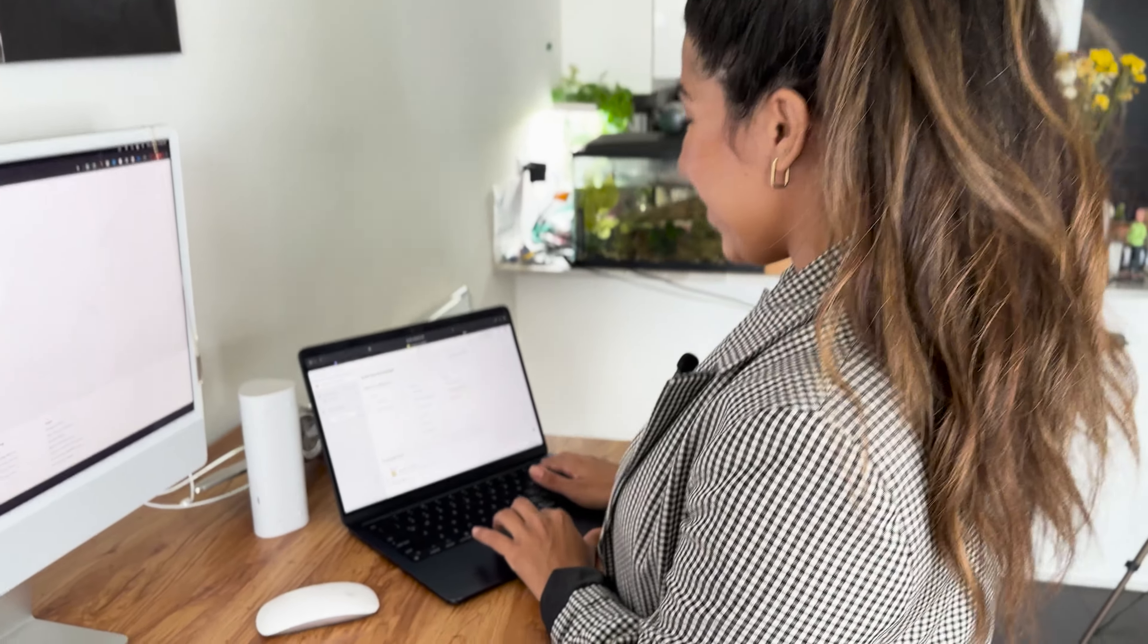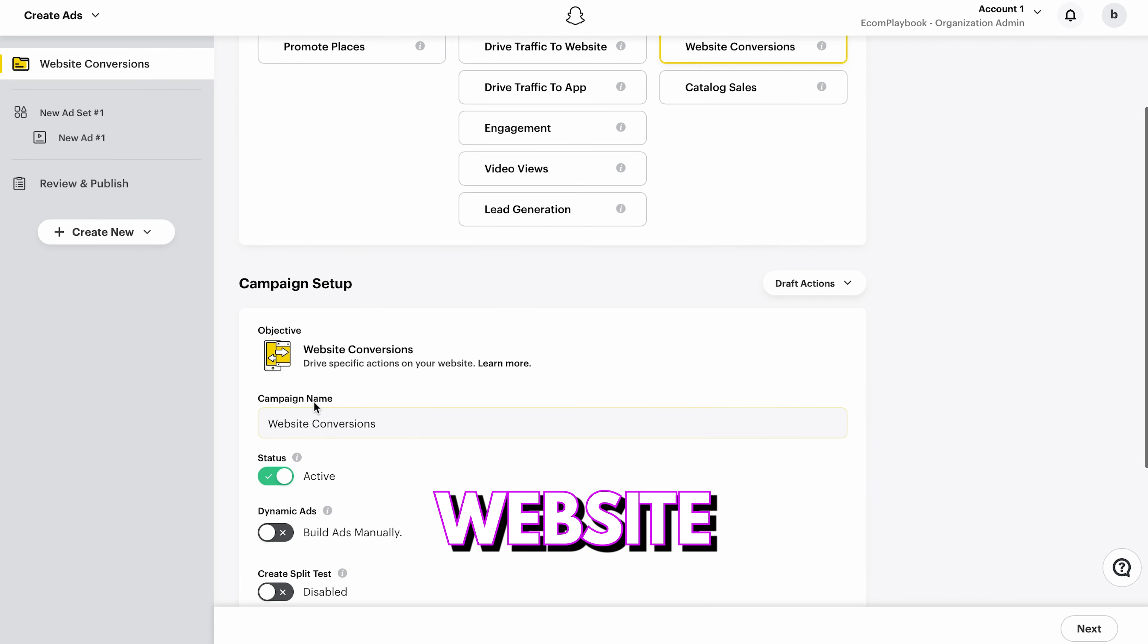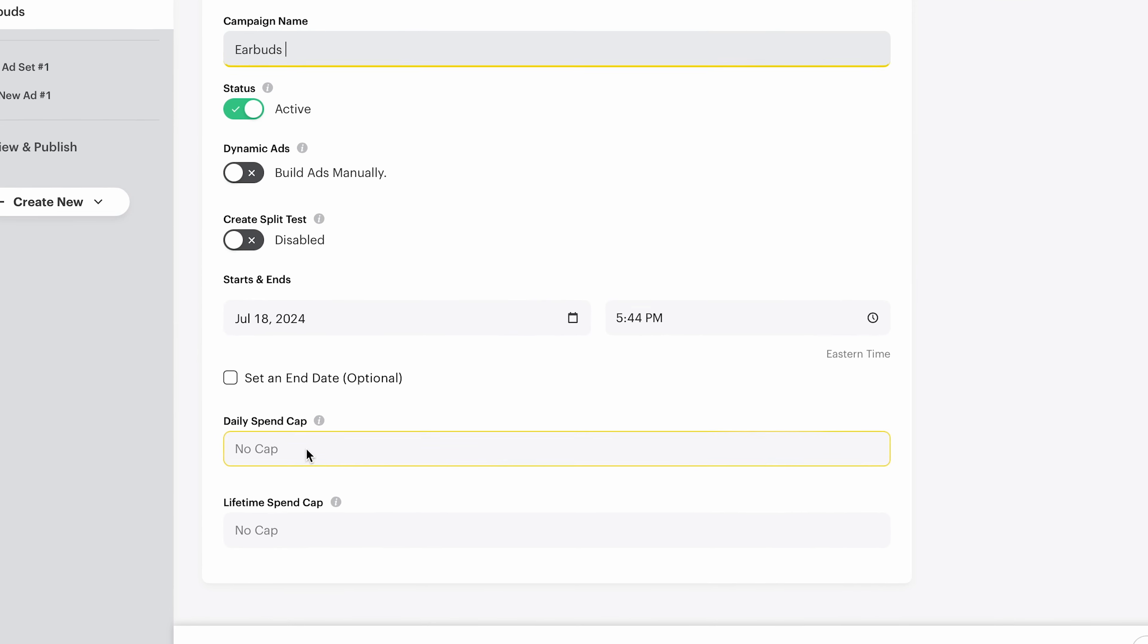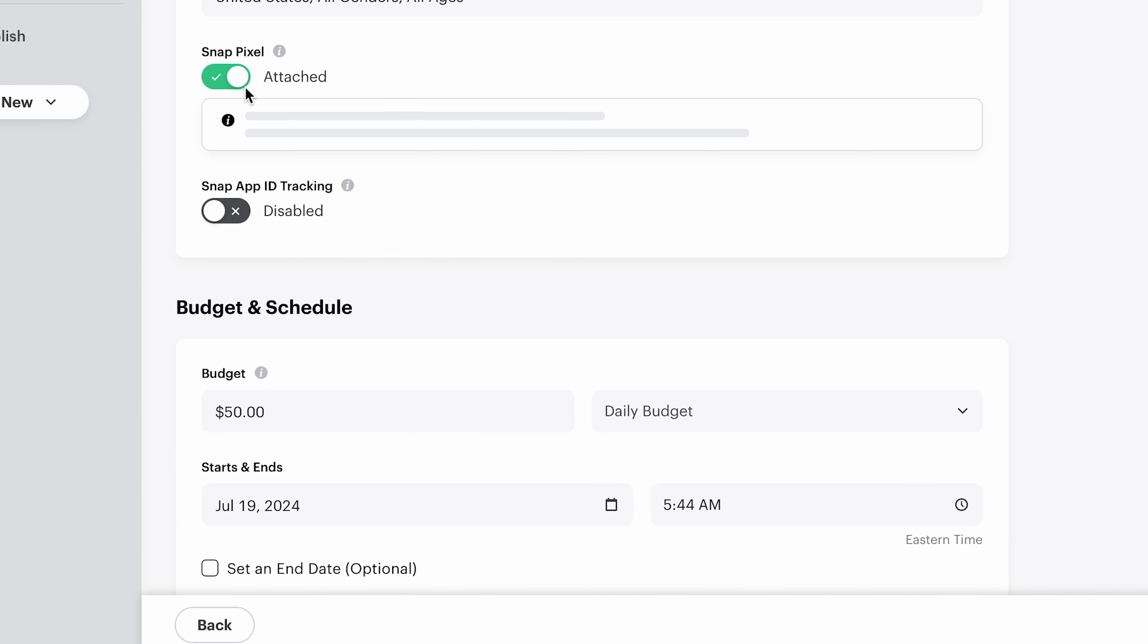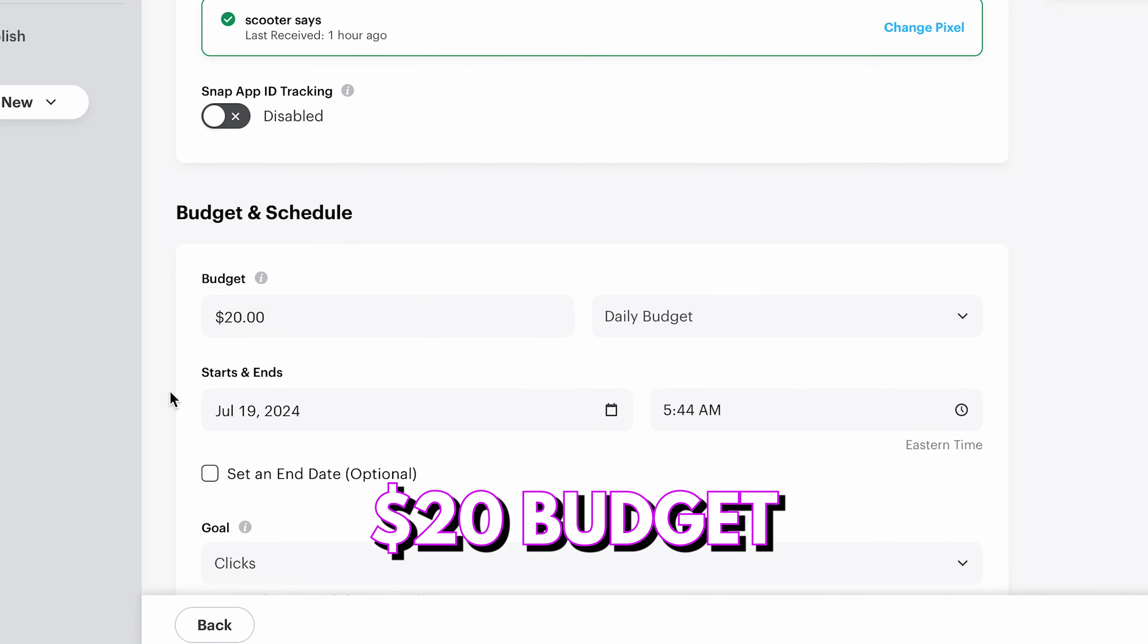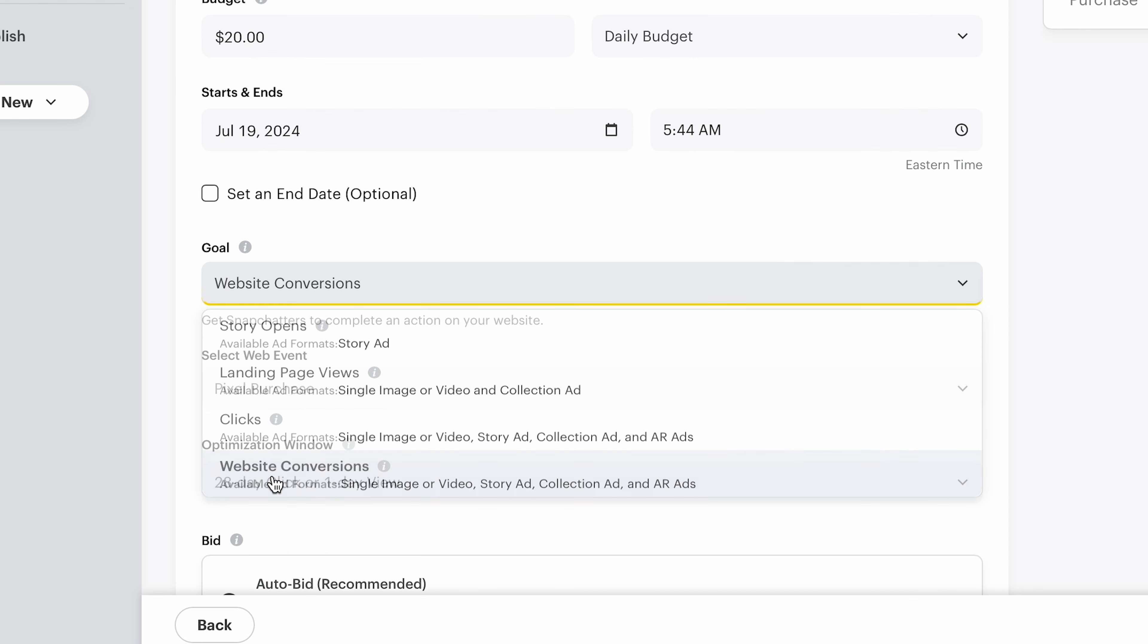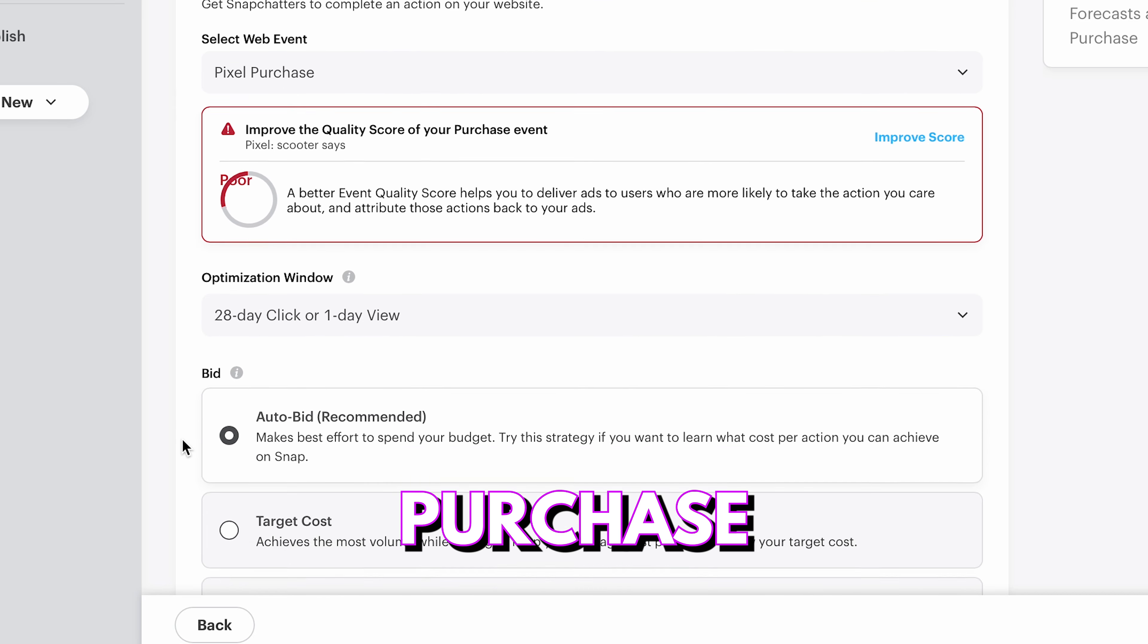All right, cool. As always, we're going to always set them up as website conversion. We're going to call this earbuds. And we're going to go next. I like to do like $20 or $10 budget, $20 budget in this case. And we're going to set it up. Again, here is going to ask us, do you want to do website conversion? We're going to do website conversion. We're going to always, always optimize for pixel purchase.